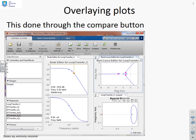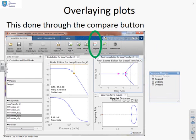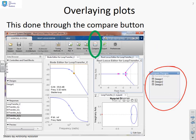Next, how do I overlay the plots corresponding to these designs? This is done through the Compare button. Click the Compare button and you'll get a window like this. You'll see it asks what you want to compare — Current Design is clicked by default, and then the saved designs: Design 1, Design 2, Design 3. If you want to compare them, put ticks in those boxes and they can be compared.